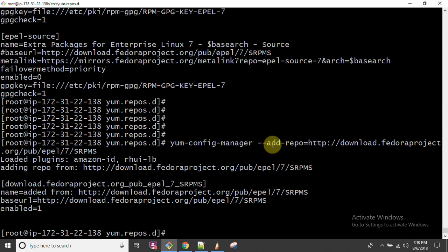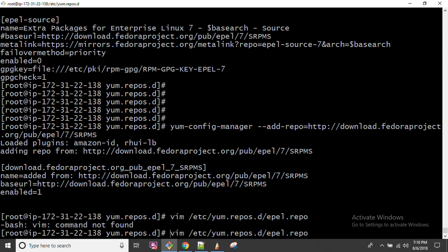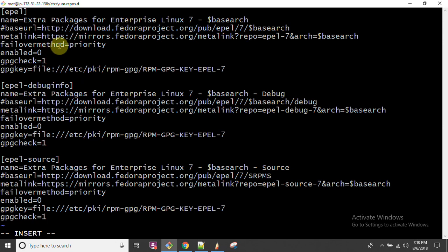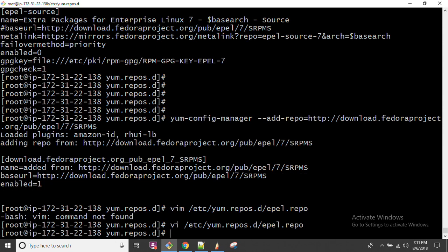To disable a repository, you can either run the command replacing `add` with `remove`, or you can go to `/etc/yum.repos.d/epel.repo` and edit it with `vi`. Wherever `enabled=1` is set, just make it zero — that will disable your repository. The other URLs already had zero, meaning only one was enabled, and we have now disabled it. This is how you can work with EPEL on an RHEL operating system and install packages not available in the default repository.